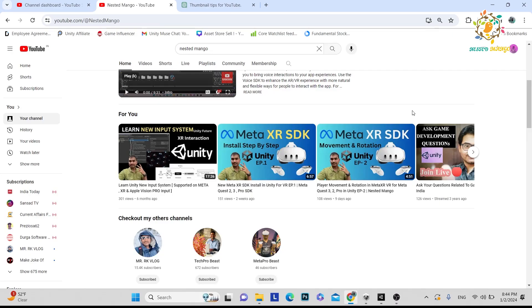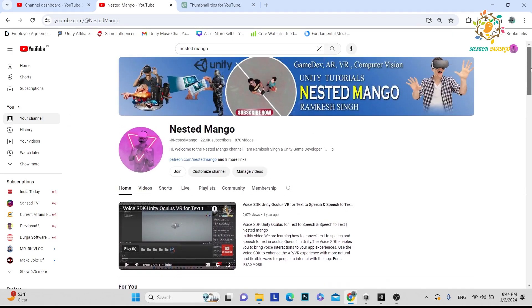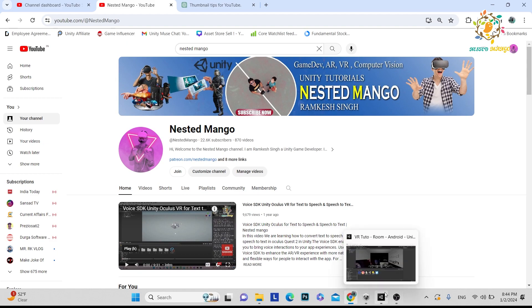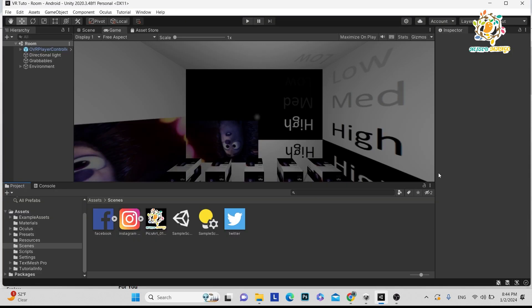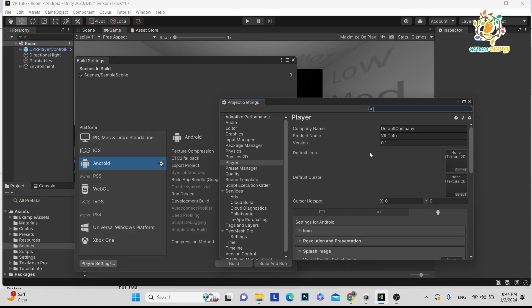Hello everyone, welcome back to this channel. I am Ramkis Singh, Unity game developer, YouTuber, and blogger. In today's tutorial, we are going to talk about how we can hide splash screens in VR if you purchase a Unity Pro license.